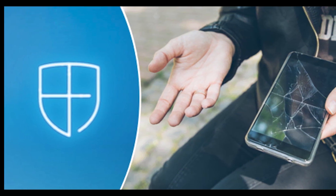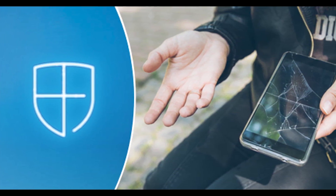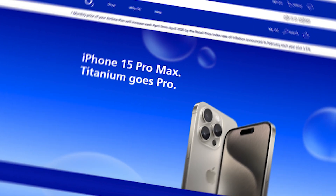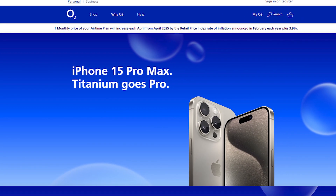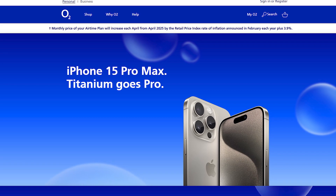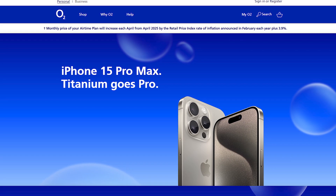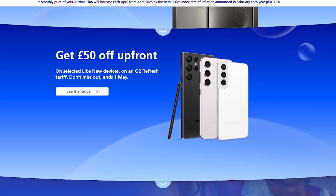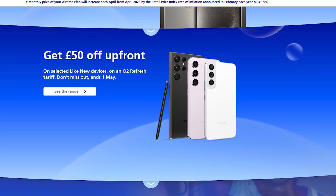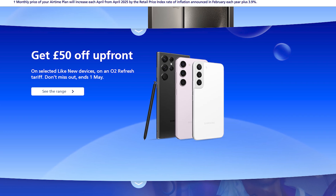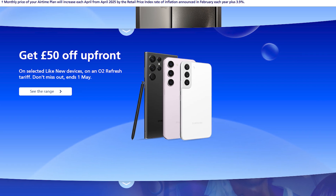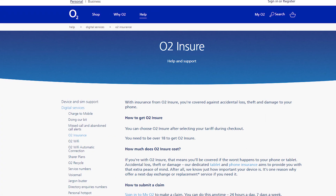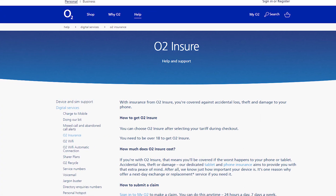Welcome back to our YouTube channel, Tell Me Data. Today in this video, we are going to tell you how you can cancel O2 insurance, only in some easy steps. All steps you can see on your screen. So let's get started.